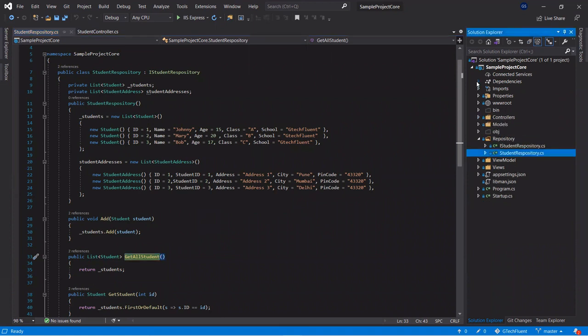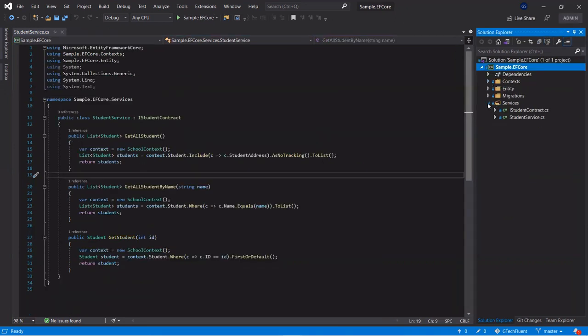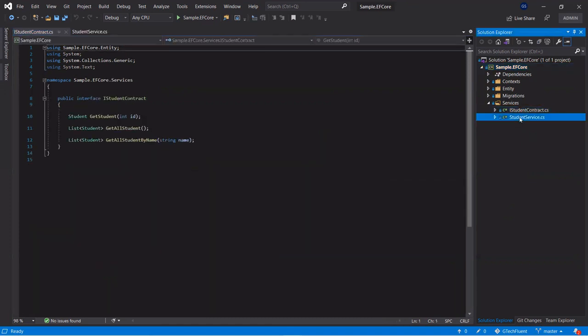First we need to add the reference of the project which we have created in the Entity Framework Core video tutorial series. I would recommend you please watch those videos where we have explained how to install and set up Entity Framework Core. This is the project we created for that series, where we have created the Student contract and the service.